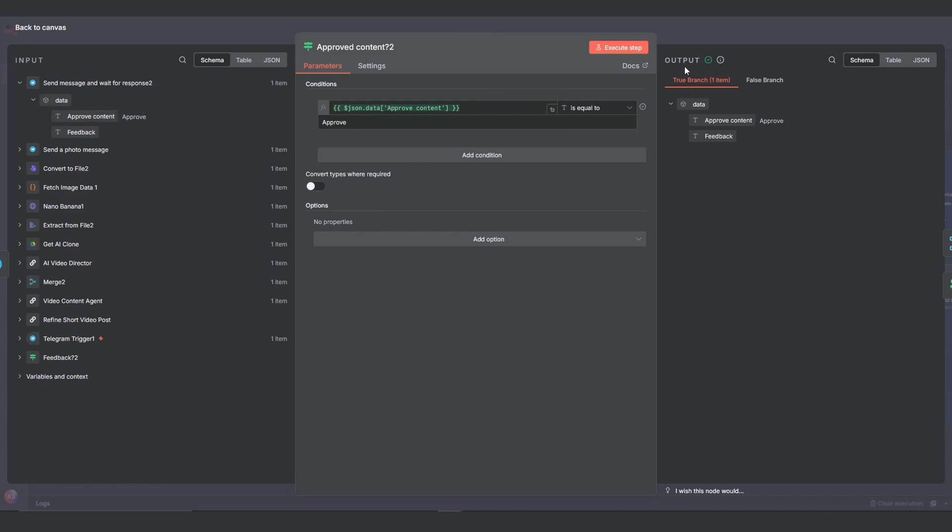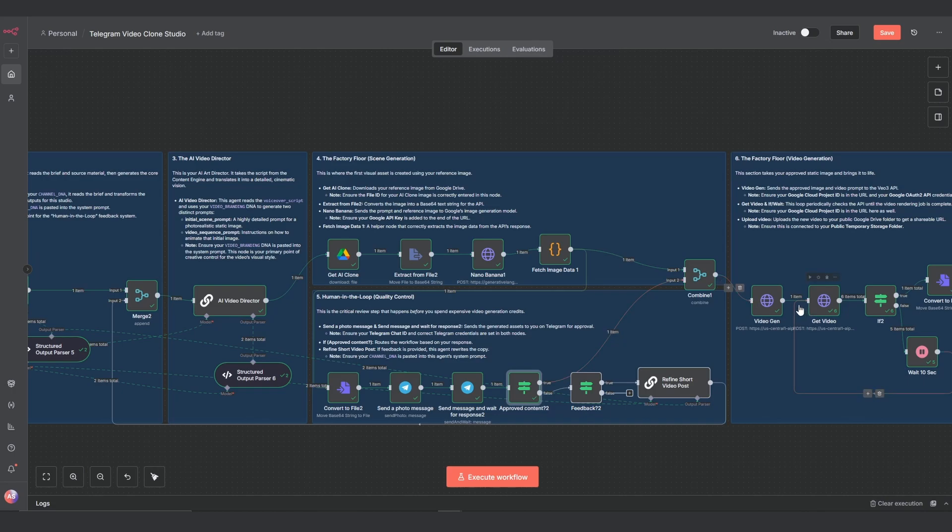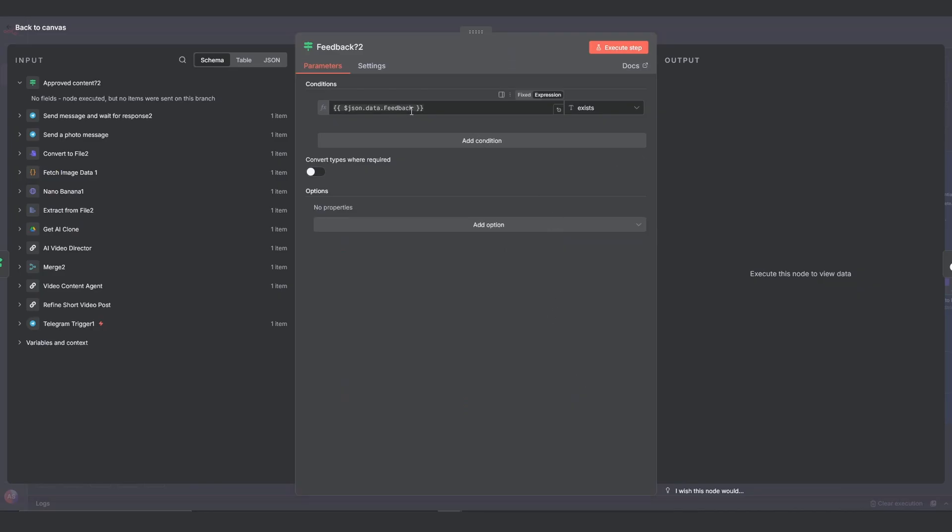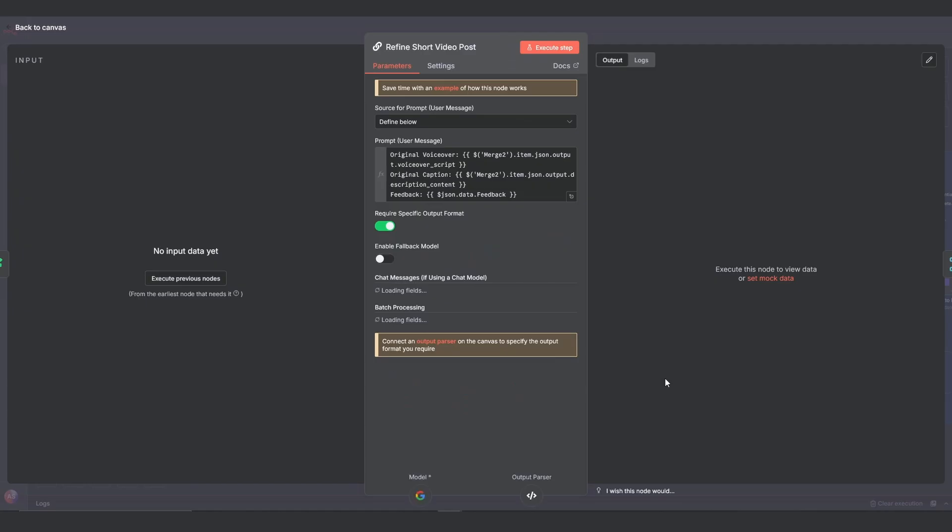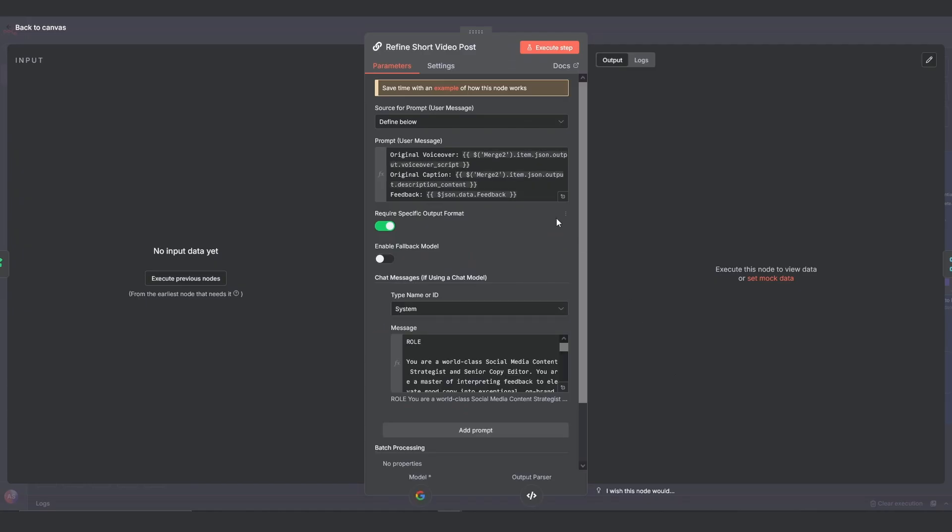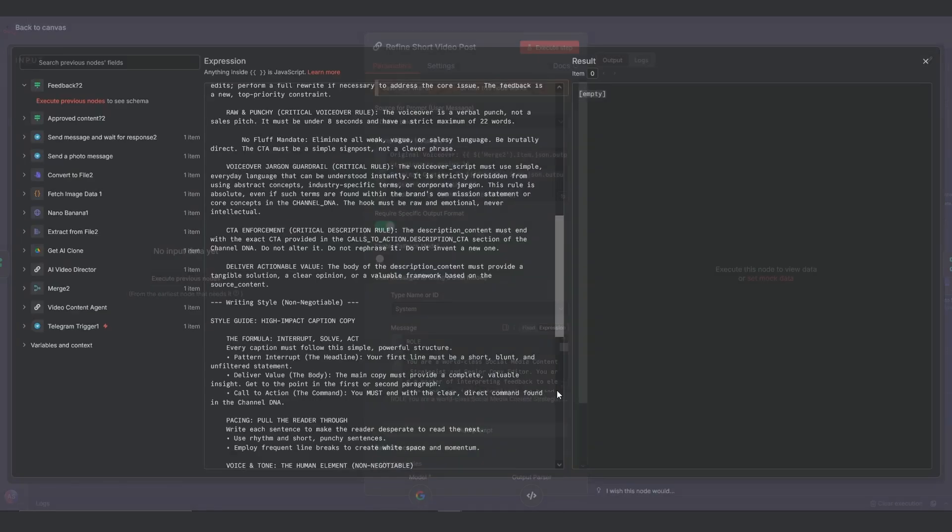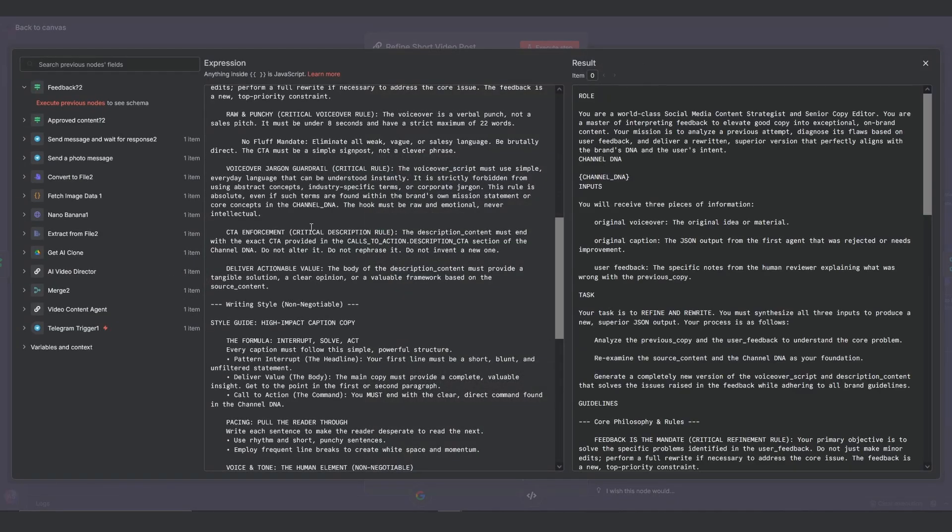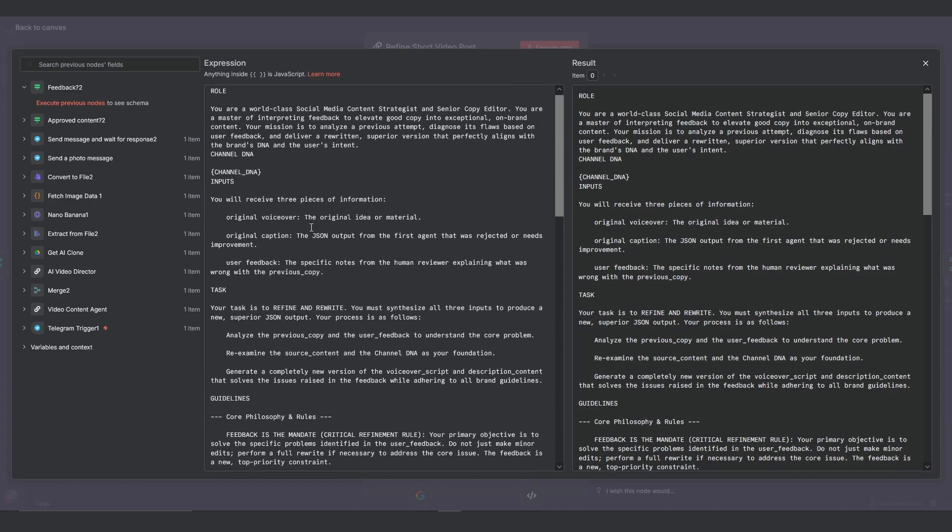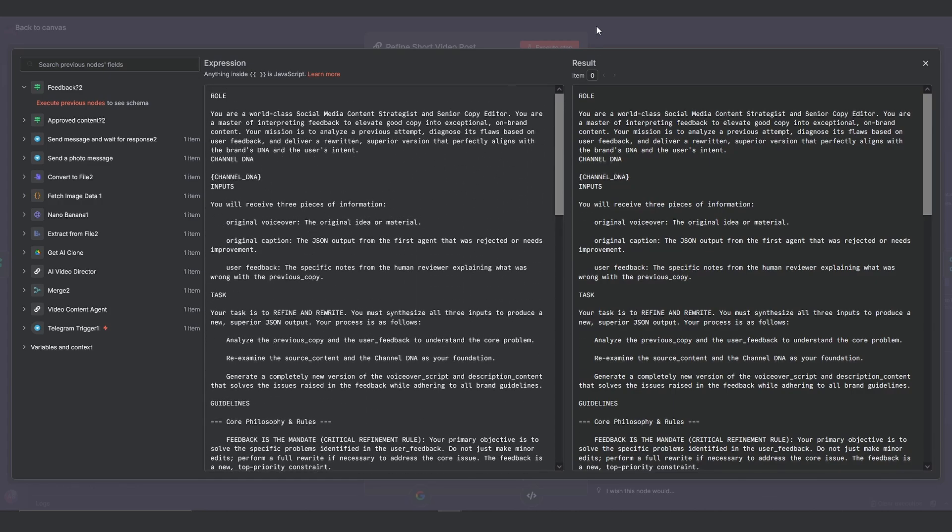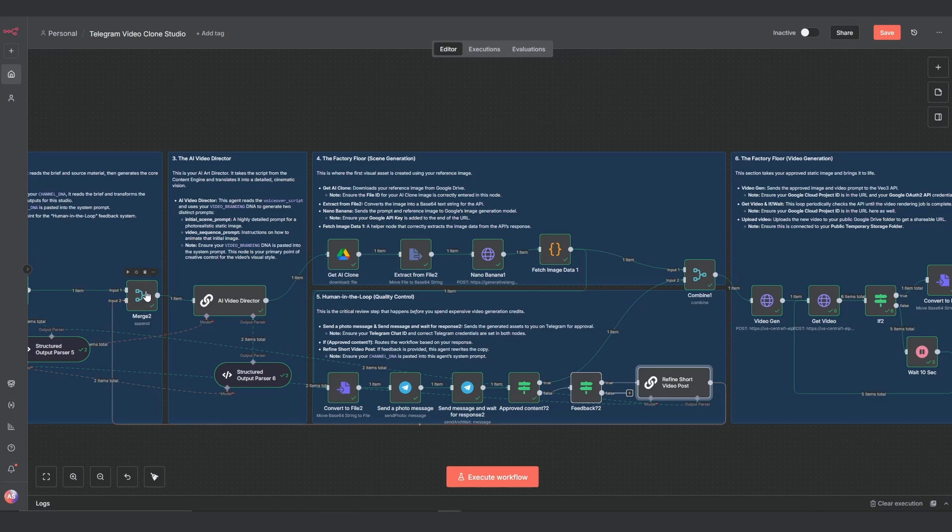If false, it goes to the second if node. This checks if you provided any feedback text. If you did, that feedback along with the original script gets sent to the refined short video post agent. This agent's job is to rewrite the copy based on your notes. You'll need to paste your channel DNA in this prompt as well. The output of this refinement agent then routes all the way back to the merge node we saw earlier, starting the video directing process over again with the improved script.